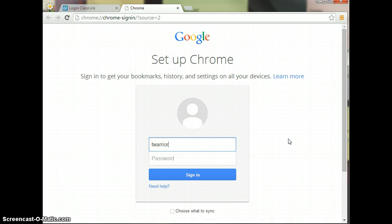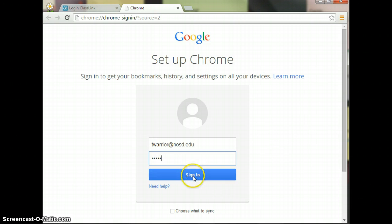You type in your student email account and the password, and you're going to go ahead and click sign in.